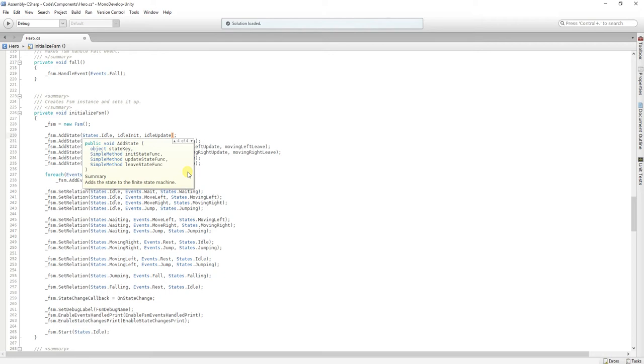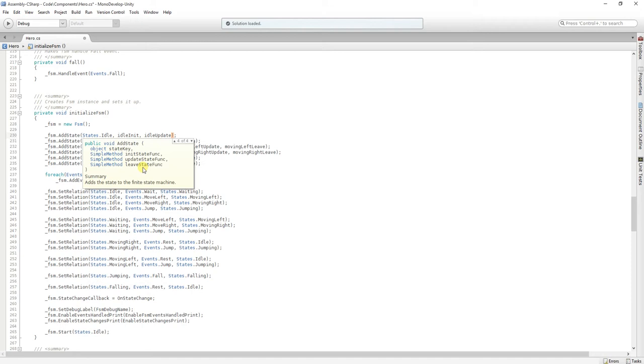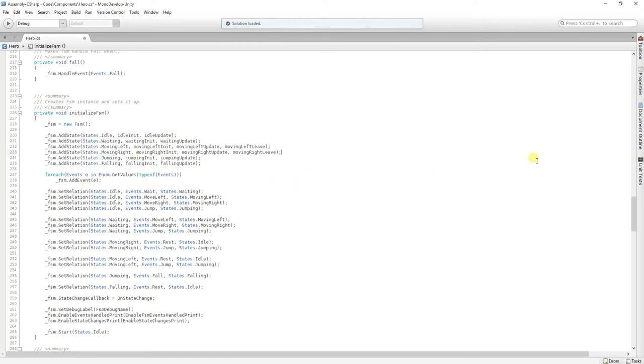The initState function is going to be called when the state starts. The updateState function will be called each frame, considering that you will call the finished state machine update method each frame. And we have the leaveState function that is going to be called when the state ends and before the next state starts.